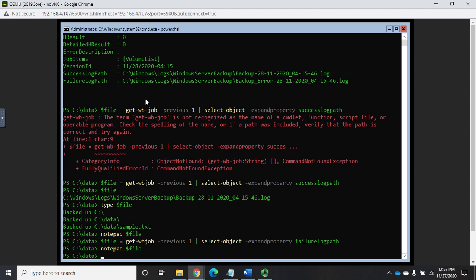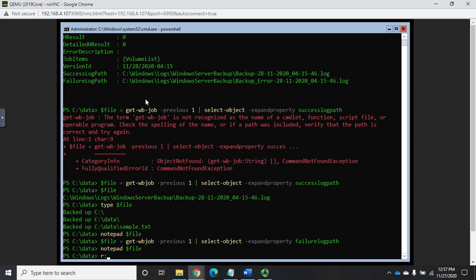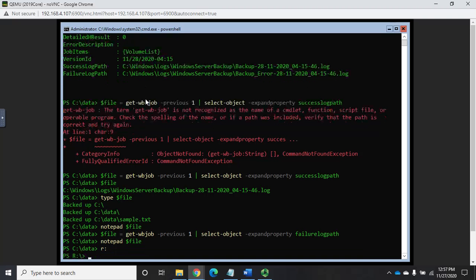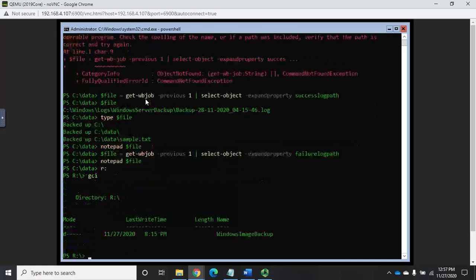So that's a couple of ways we can look at it. So we can look at those job, we can look at the job, and then we can look at the logs. Now we can also look at the files themselves. Now remember, I backed this up to an internal drive, volume of R colon.